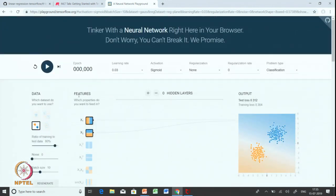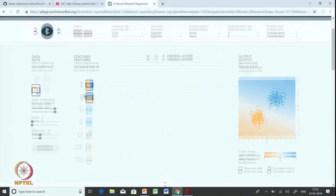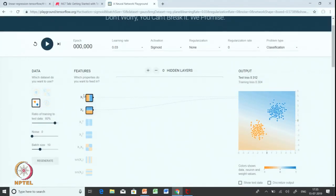Before we begin let me tell you a few things about this particular tool since most of you are new to this. In the previous session we talked about a componentized view of a machine learning model where we said that we need training data, we set up the model, we train the model, and we evaluate the model performance. In training the model we define the loss function and also the kind of algorithm that will be used.